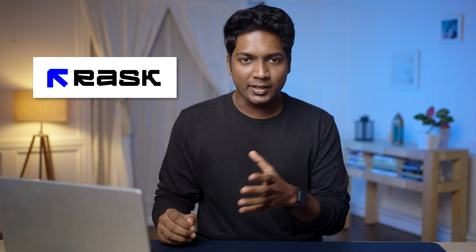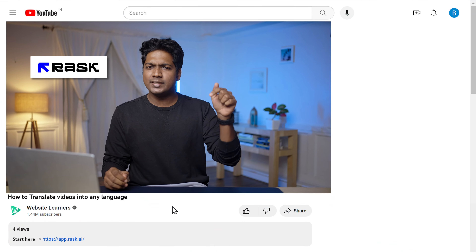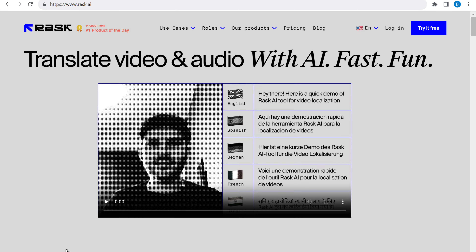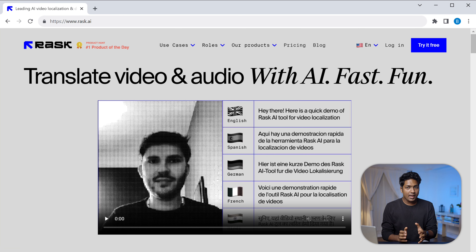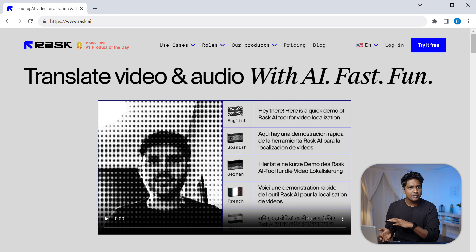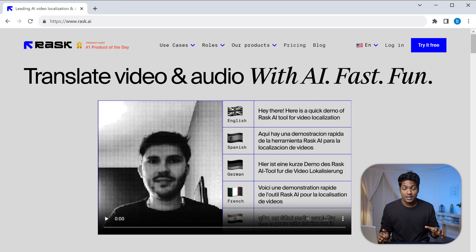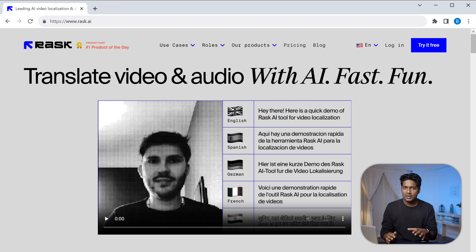There are two different tools to translate your videos into different languages. The first tool we are going to use is Rask.ai. Just click the link below this video and it'll take you to this page. Rask.ai is a great tool that quickly translates your videos into different languages. It supports over 60 languages and the best part, it's free to use.